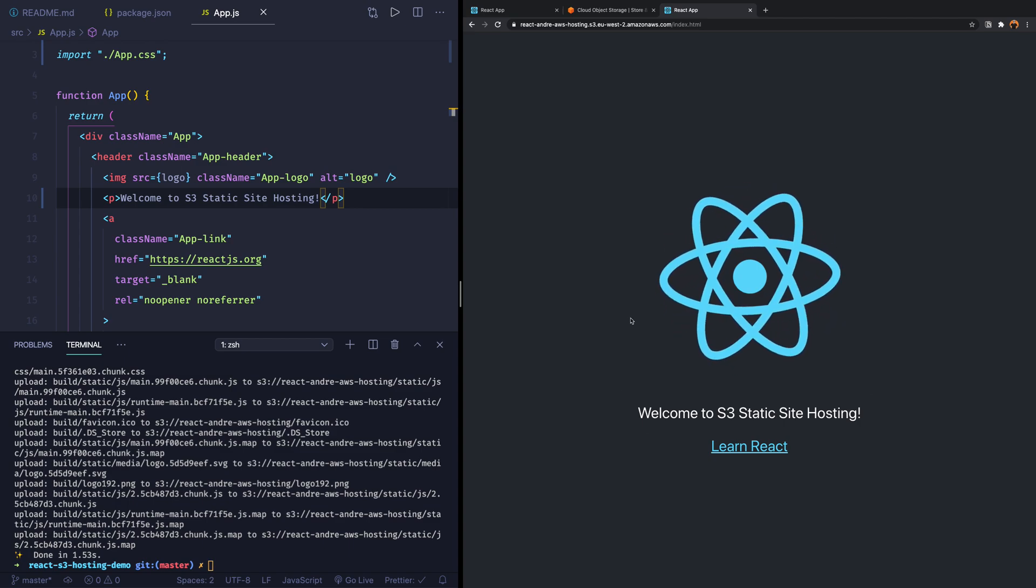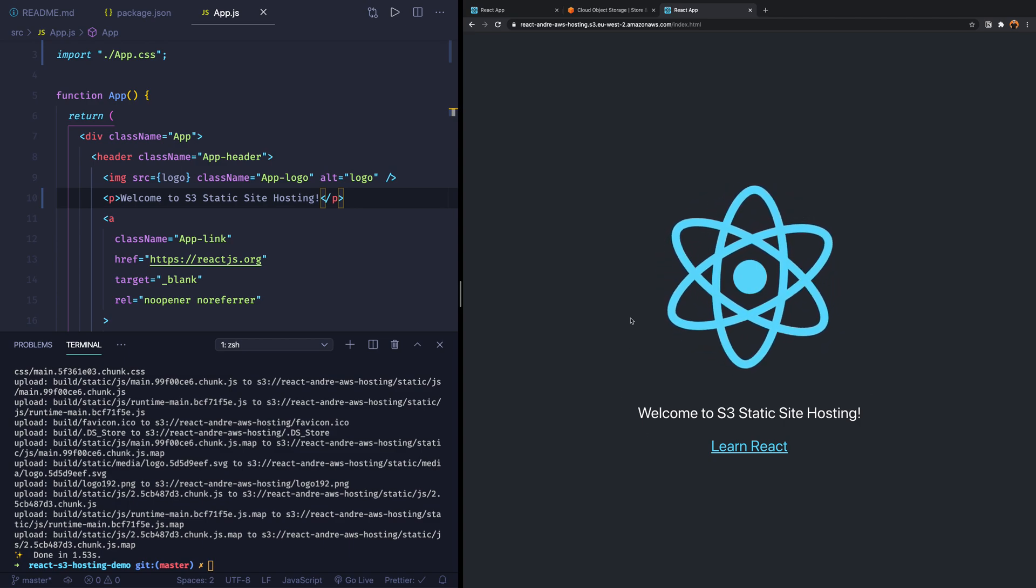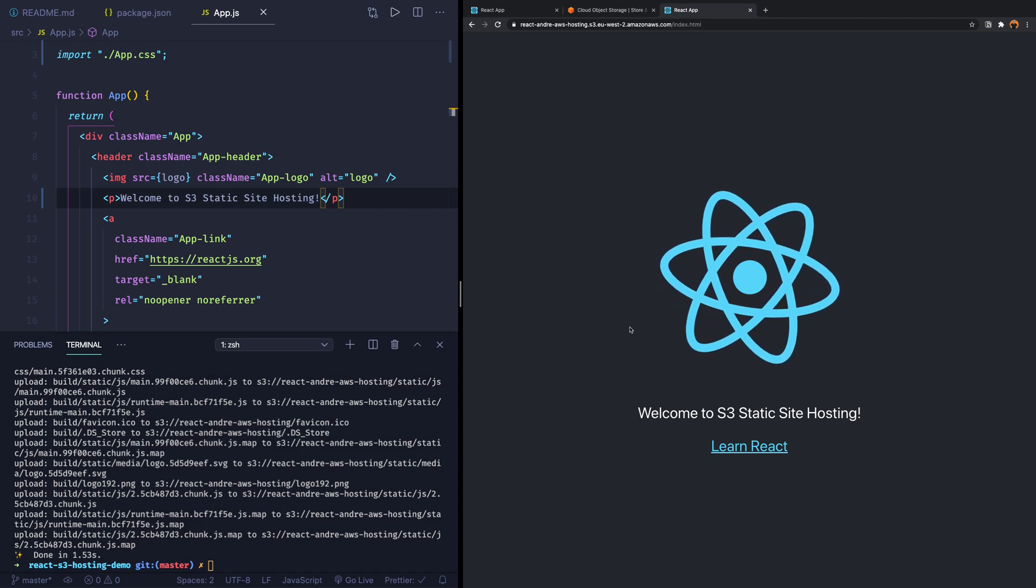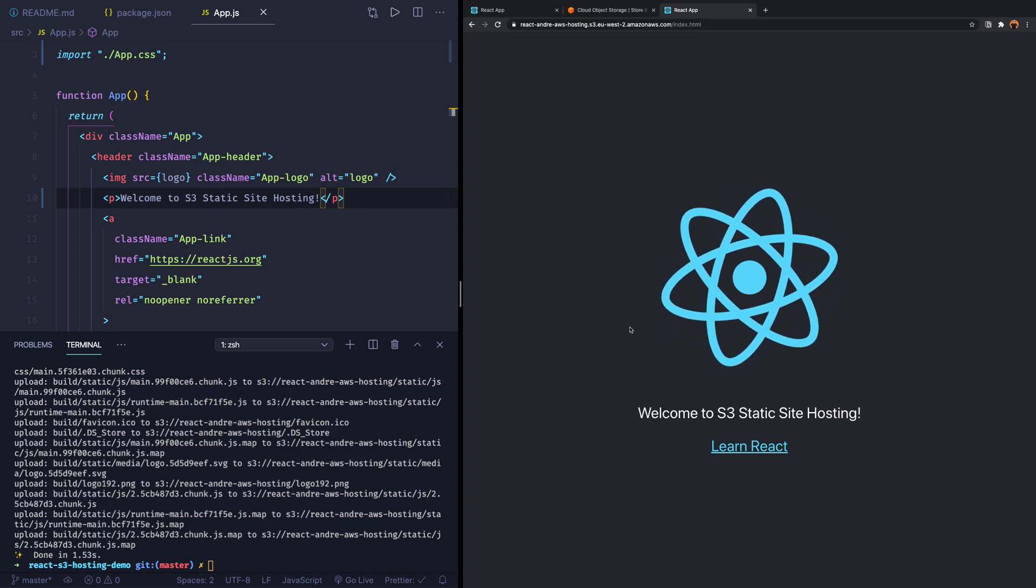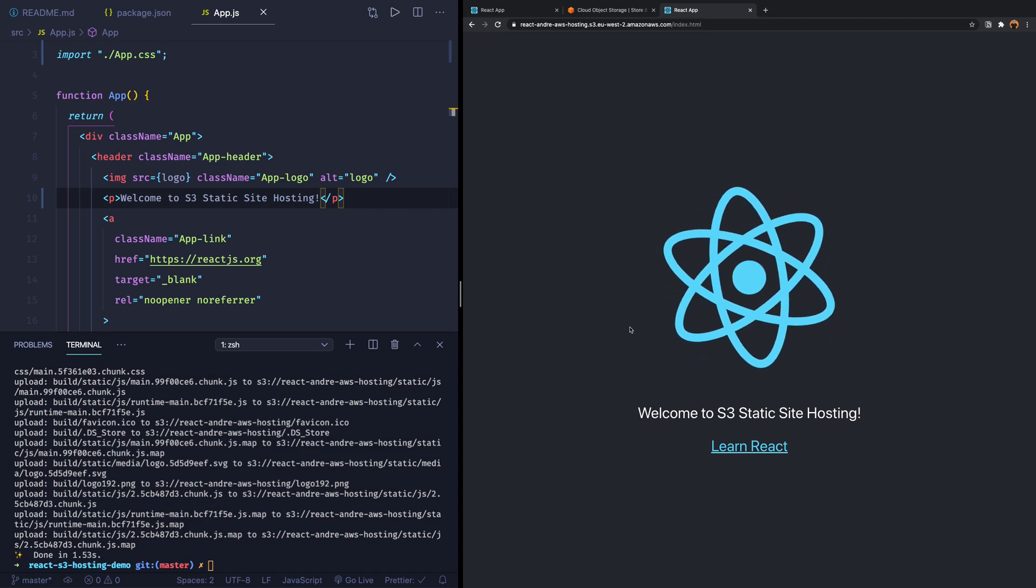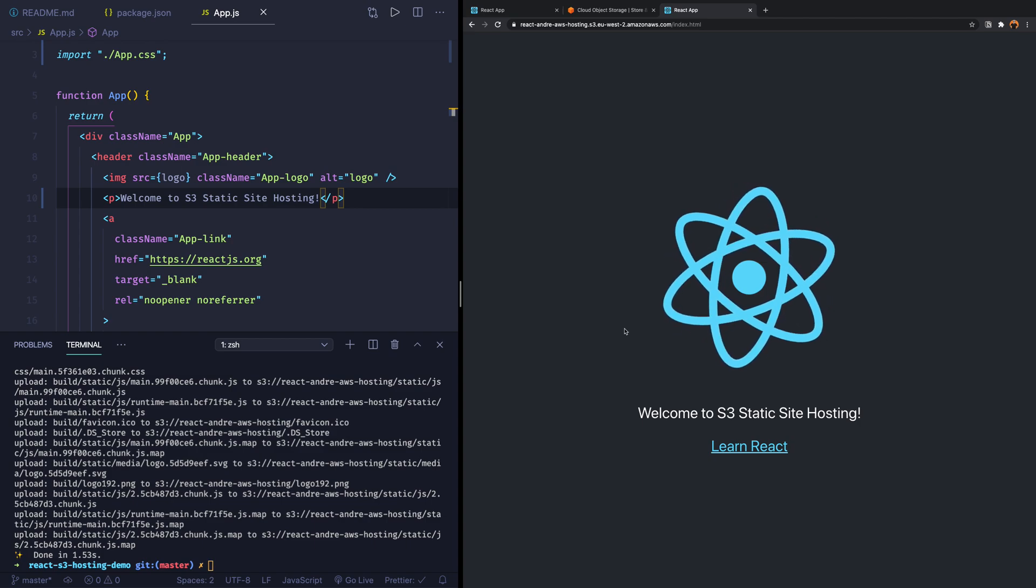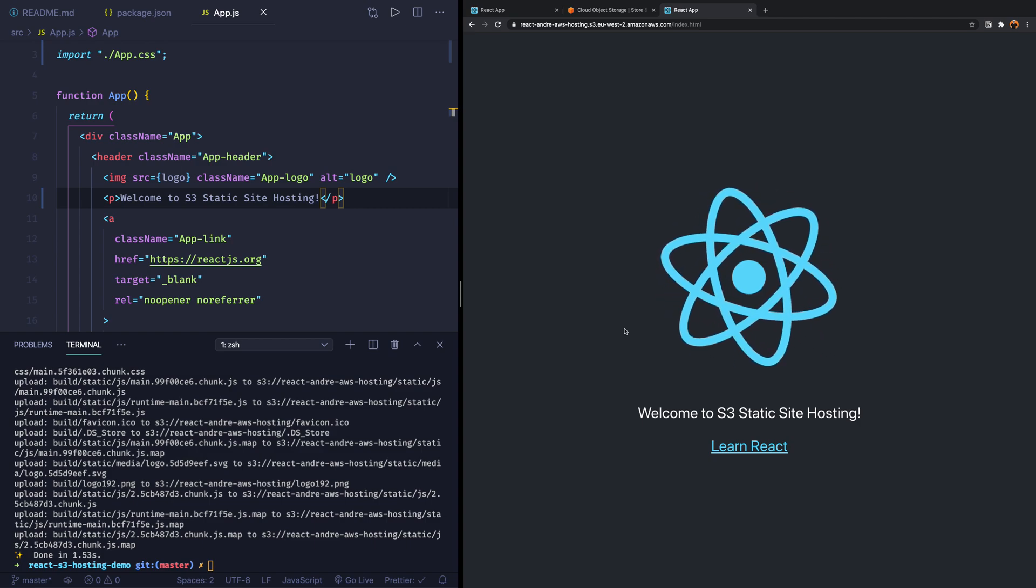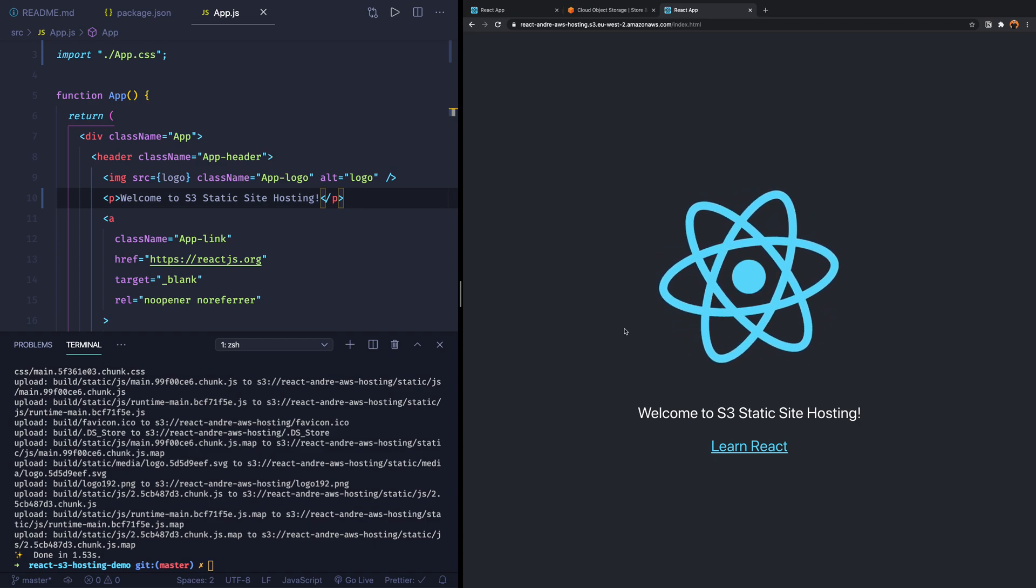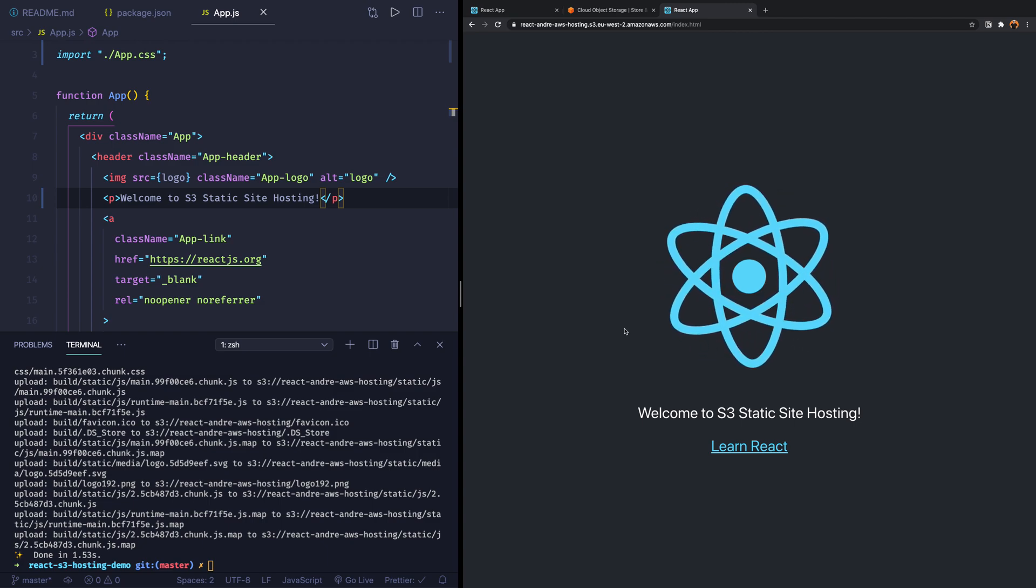So in this video, we have enabled the public access, and this allows you to host static websites on S3. Thank you for watching this video. And hopefully you'll also enjoy the other videos that are linked over here.